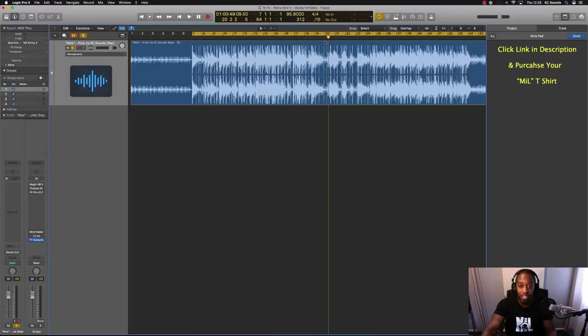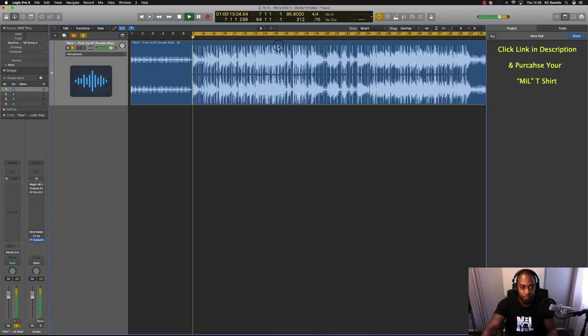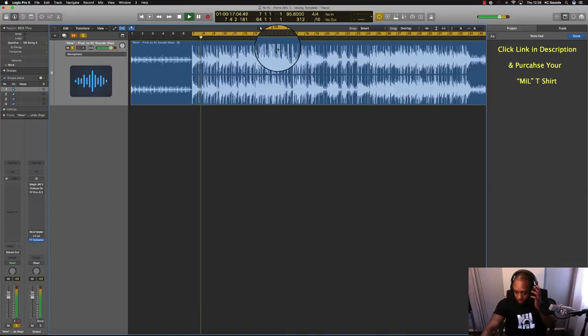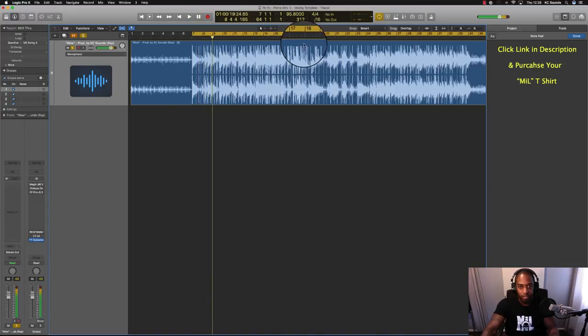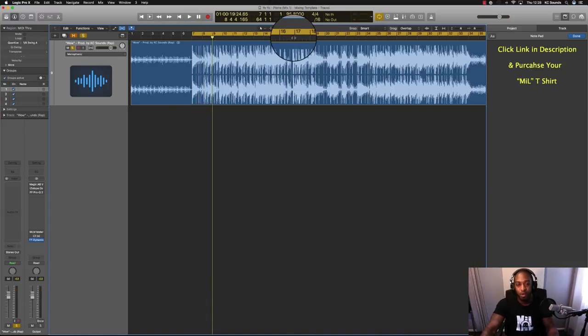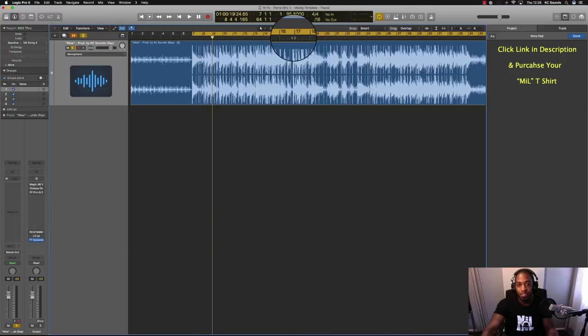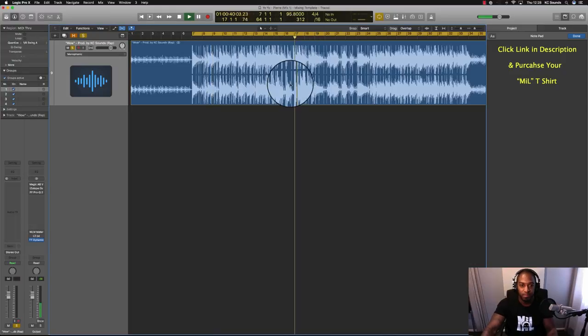So I've got a beat here. I want to find a spot that will sound good with the tape stop effect.